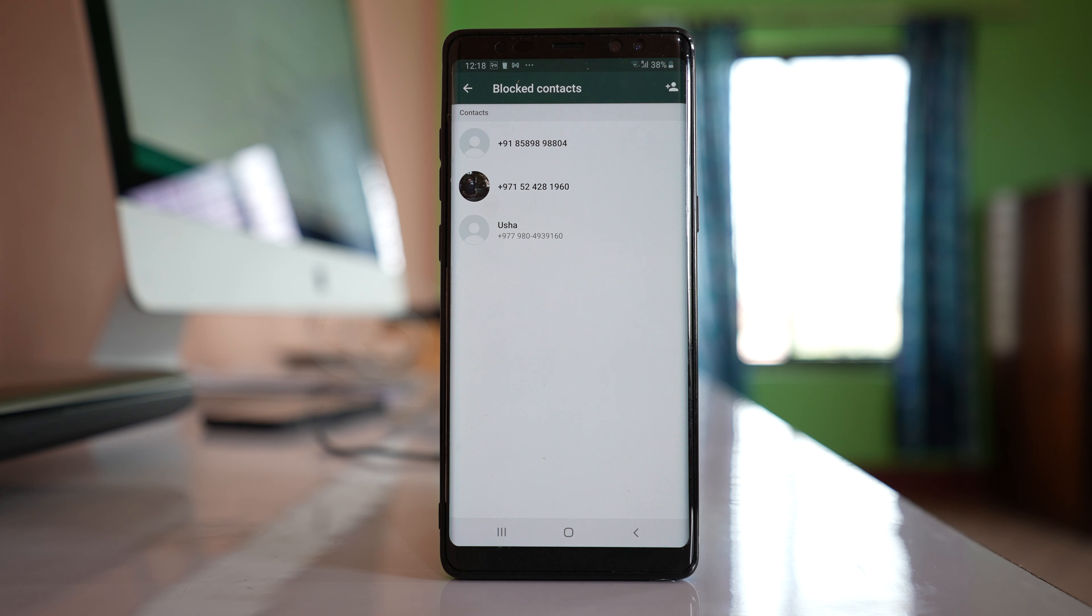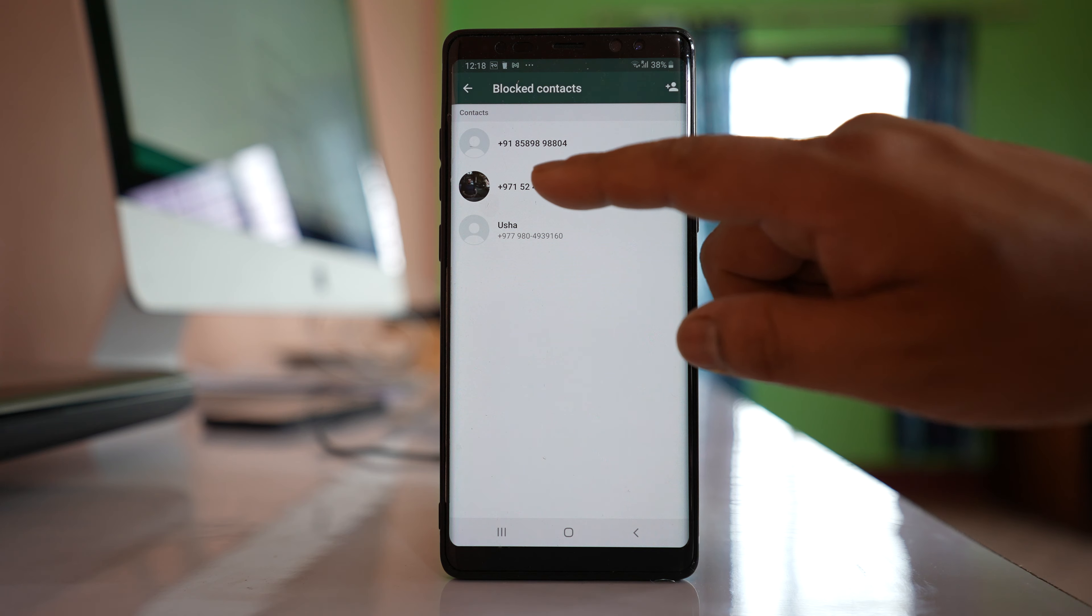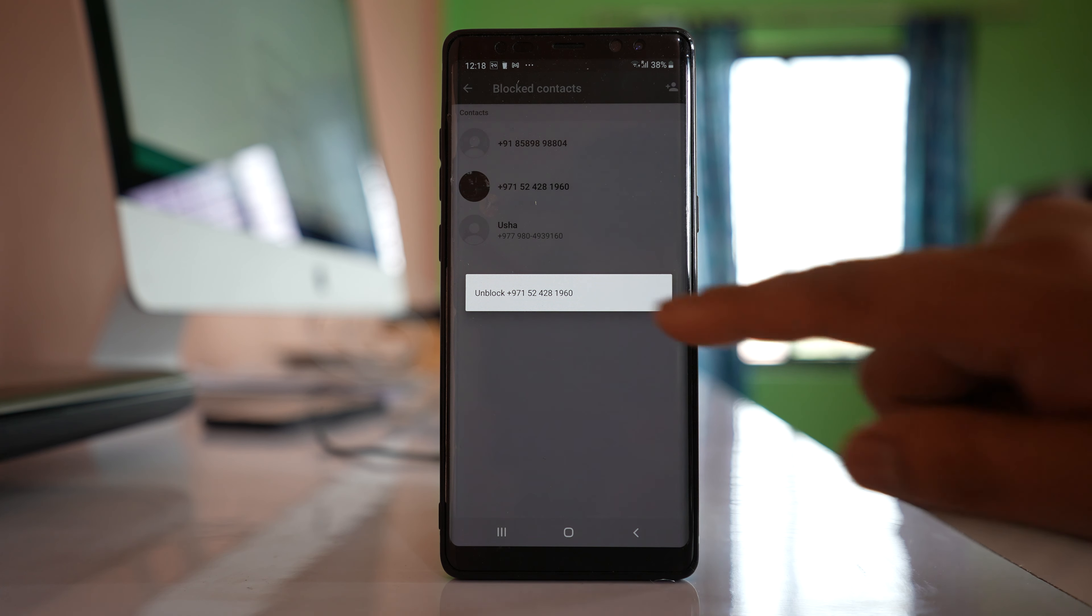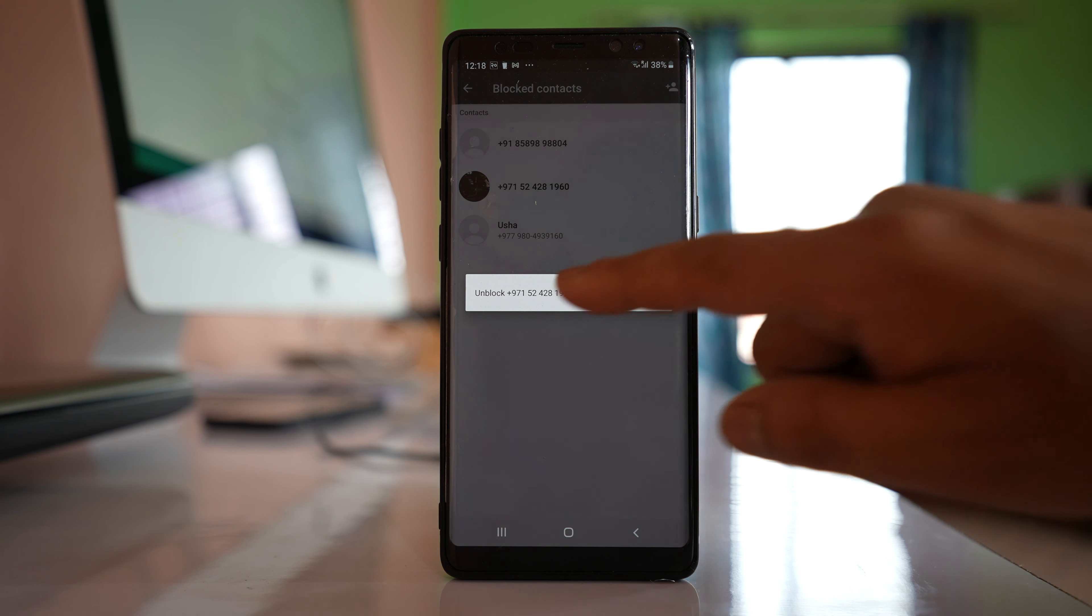These are the contacts that I blocked in my WhatsApp application and if I want to unblock any of the contacts what I will do is I will tap the contact and then select unblock.